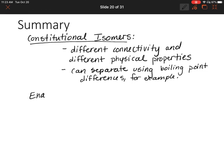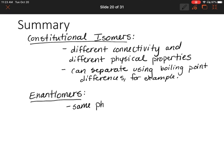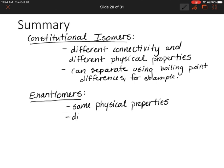Now let's go over enantiomers. Enantiomers have the same physical properties — they're just non-superimposable mirror images. However, they do rotate light in different ways. If you have an R enantiomer versus an S enantiomer, one will rotate light in a positive direction and the other will rotate light in a negative direction, so that could be one way to separate them. But it's really difficult, so they are difficult to separate.